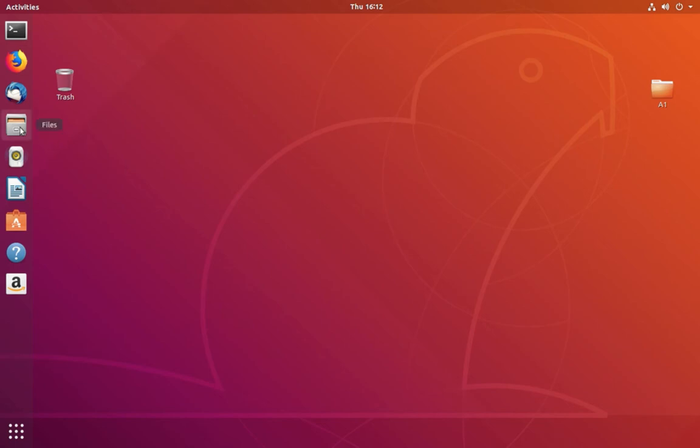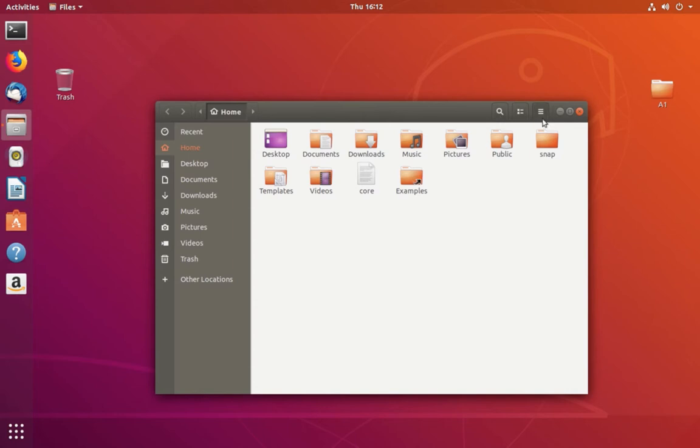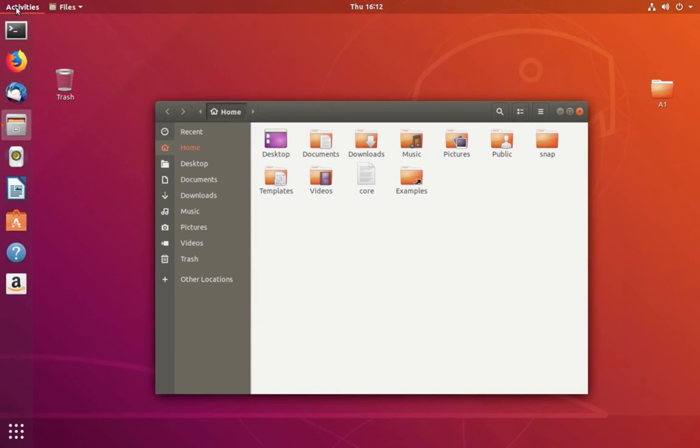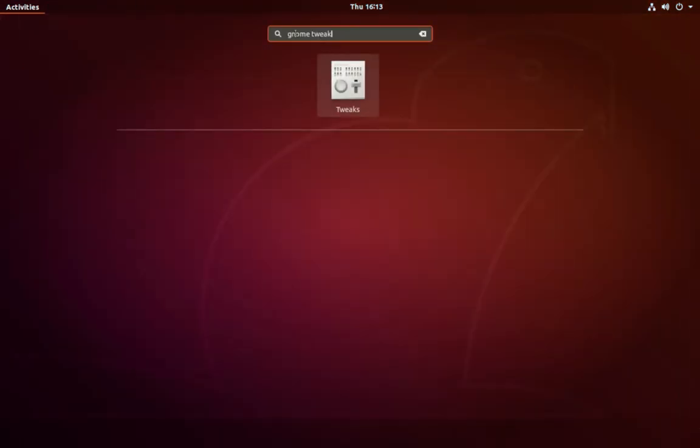Let me open a folder. In this window on the right side you can see min, max, and close buttons. I'm going to move this to the left side. Click on activities, then search for Gnome Tweaks.